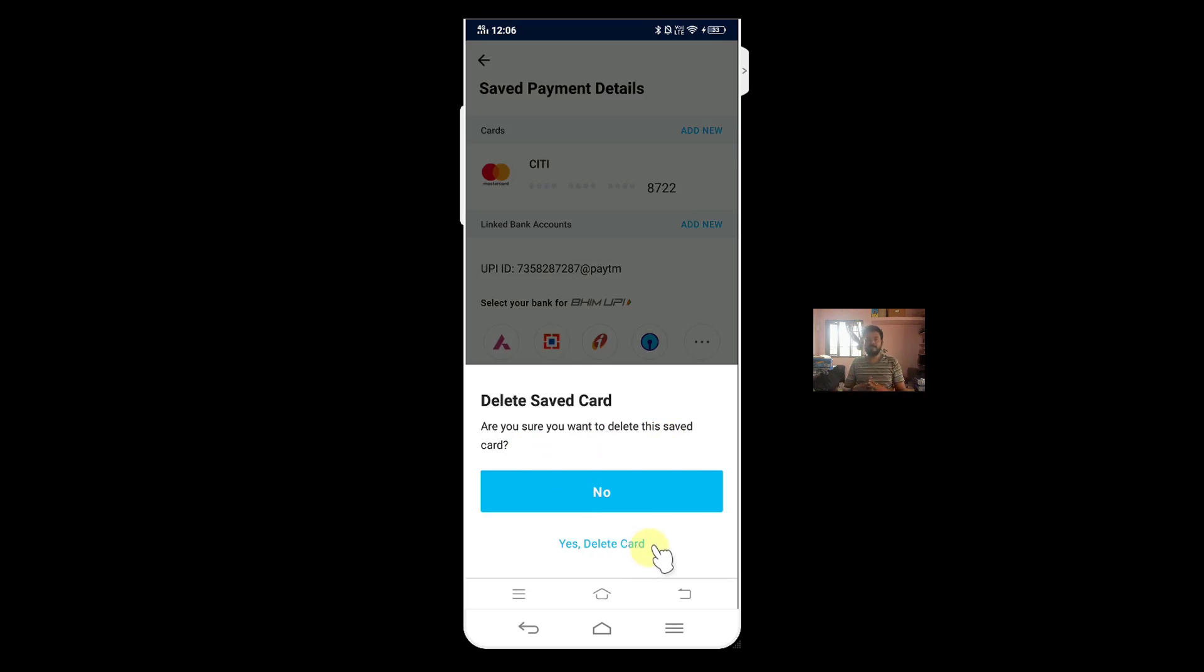This is the way you can delete it. That's it. Hope this video is very much helpful. Thank you so much for watching my video. Please put your comments and feedback. Thank you, bye.